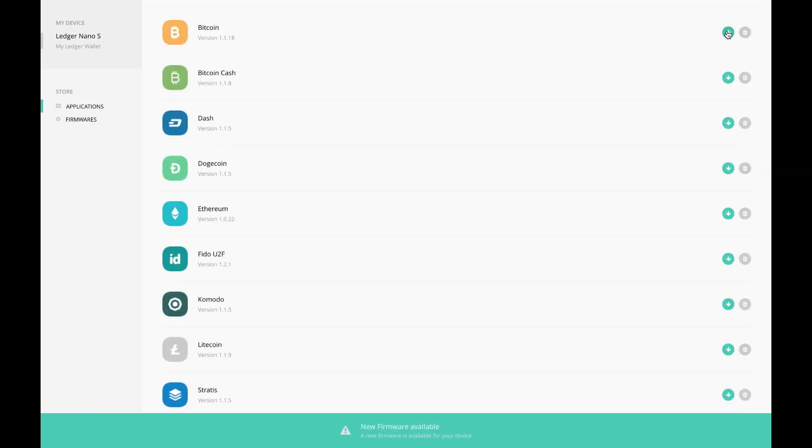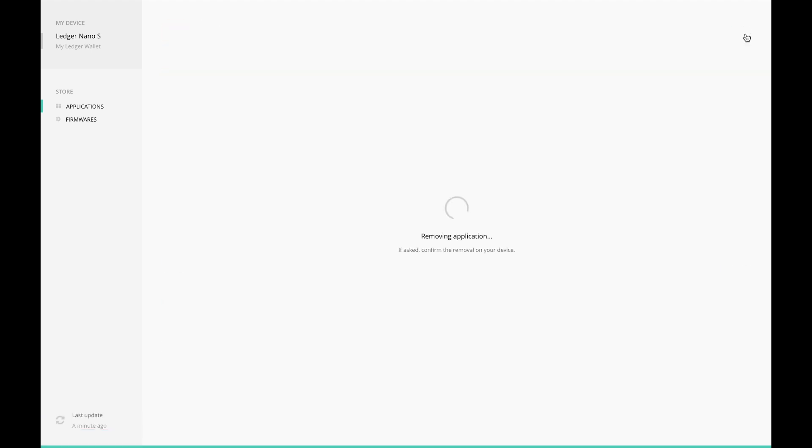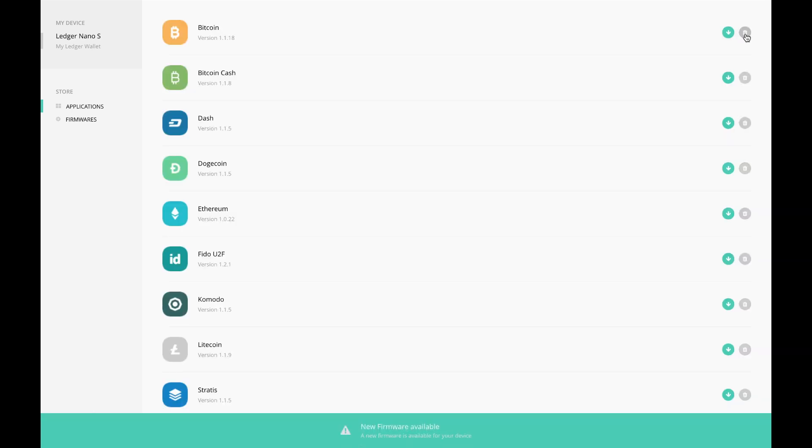And now it is showing up on my device and a new icon has appeared. That was pretty easy. I'm going to delete it now to see how easy that is, and it did not prompt me to confirm the deletion of the application.